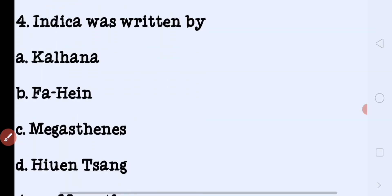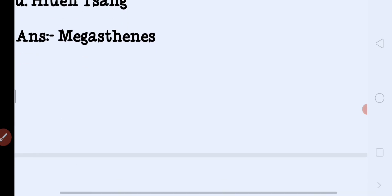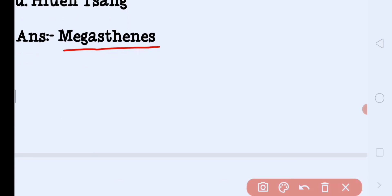The next question: Indica was written by — Indika ek book ka naam hai, who wrote it? Options: Kalhana, Fayan, Megasthenes, Huyentsang. The correct answer is Megasthenes. Megasthenes wrote the Indika book.